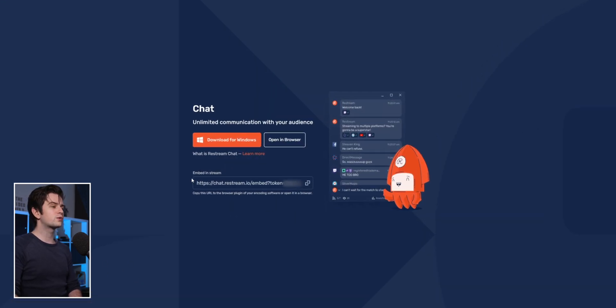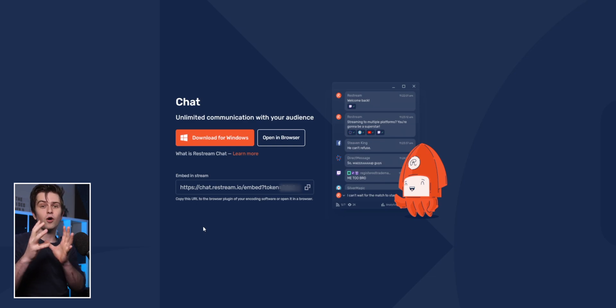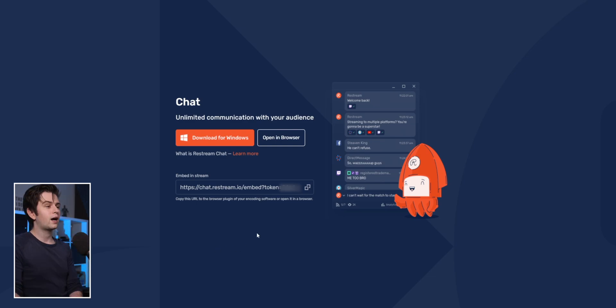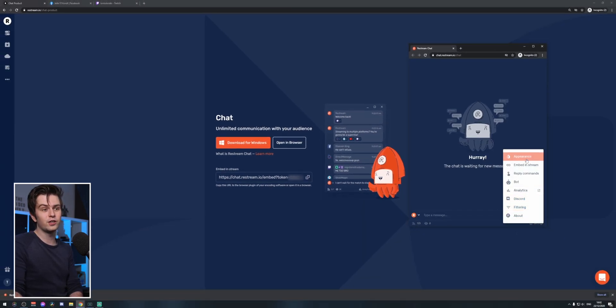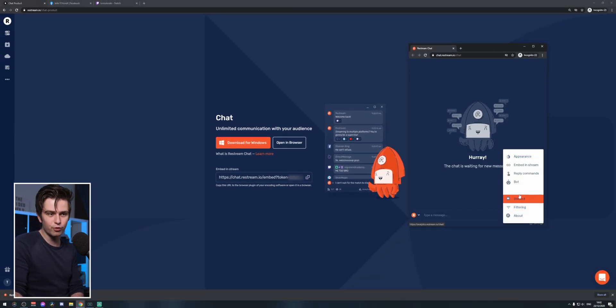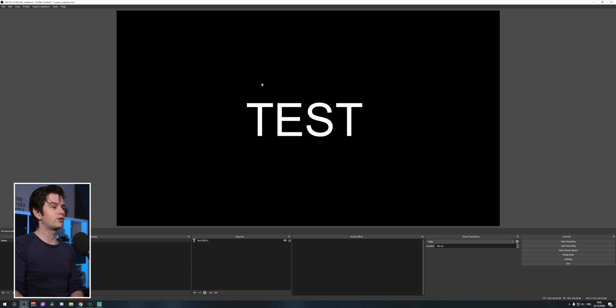The third option is Embed in Stream, which is just to put your chat on your stream. I'll show you how to do that and go over the settings, which are pretty important. But first, let's see how to import Restream into OBS Studio and also how to integrate it in Streamlabs OBS in case you're using that. Let's go to OBS Studio.